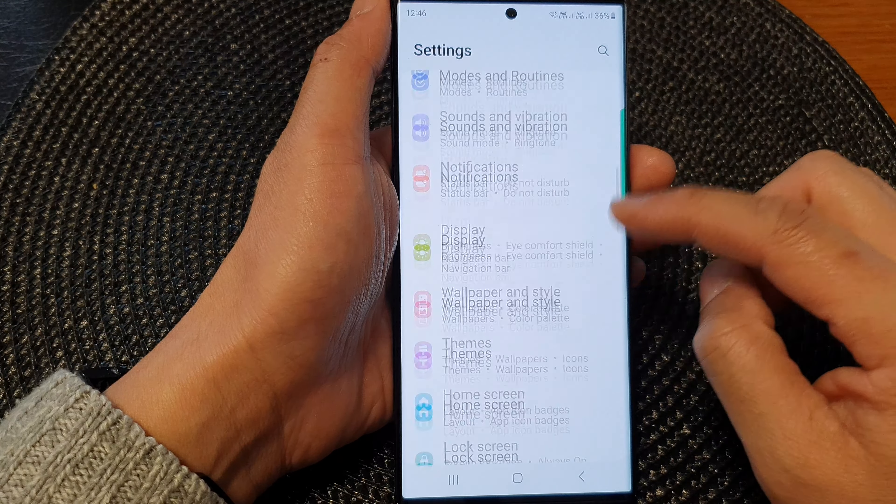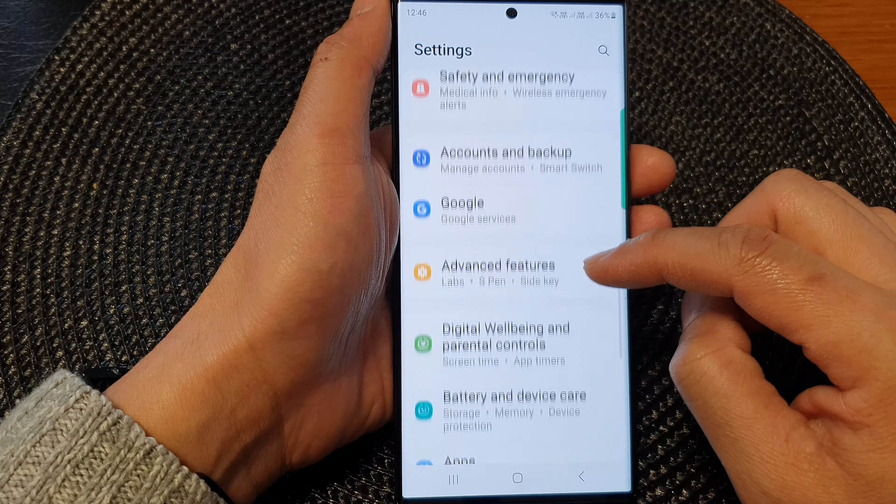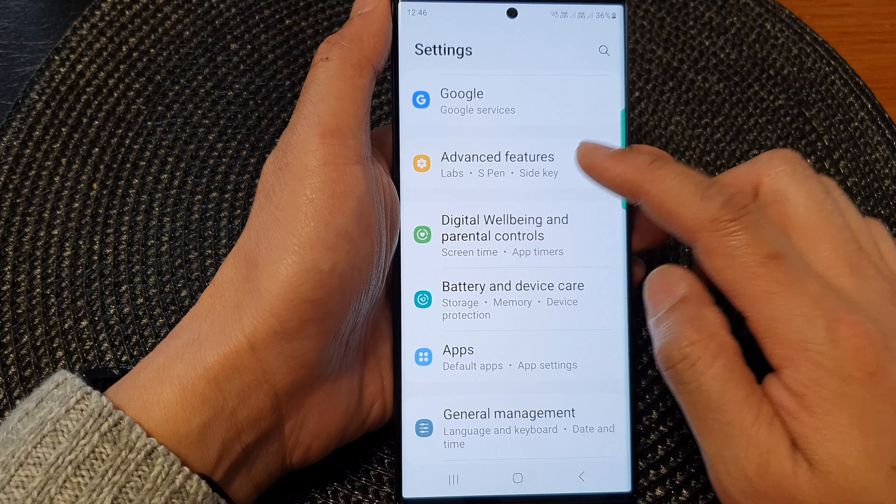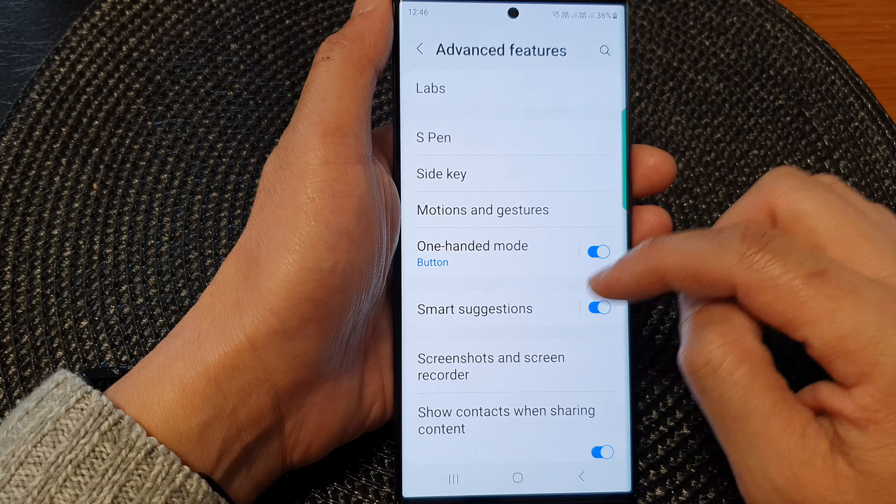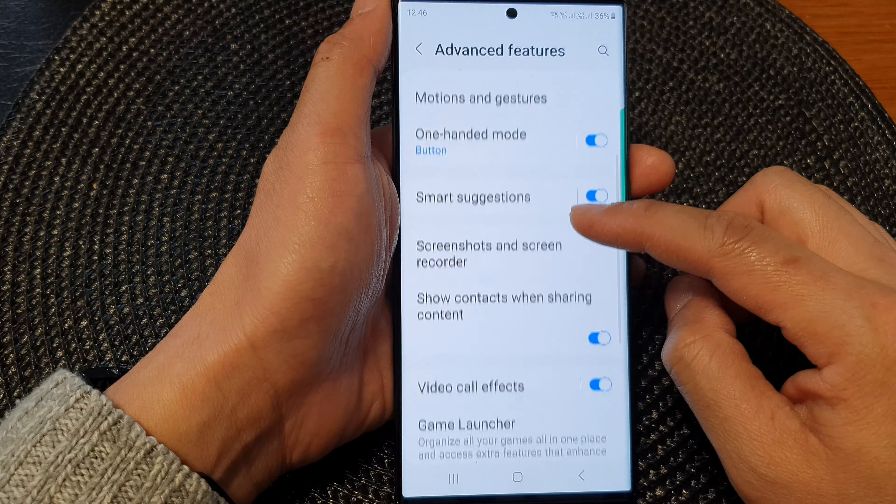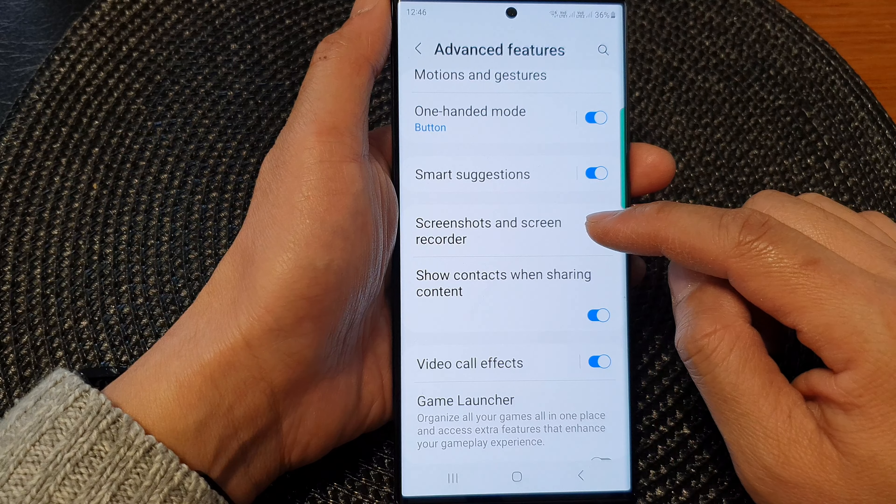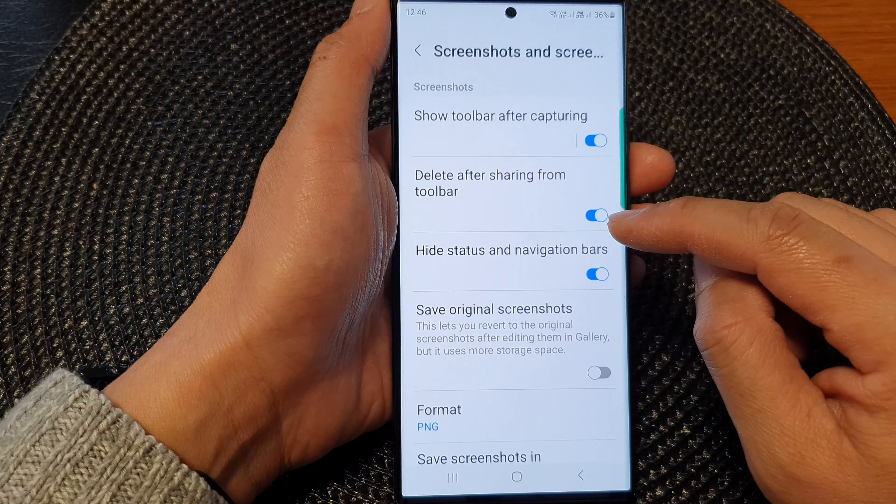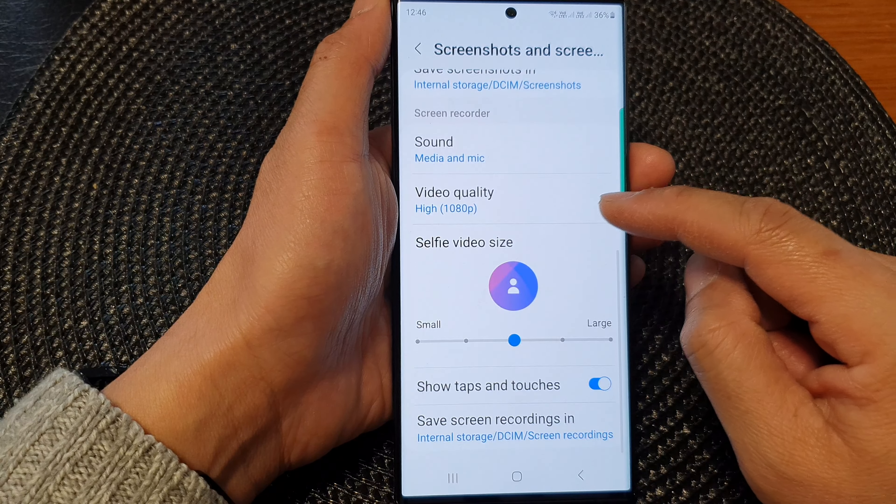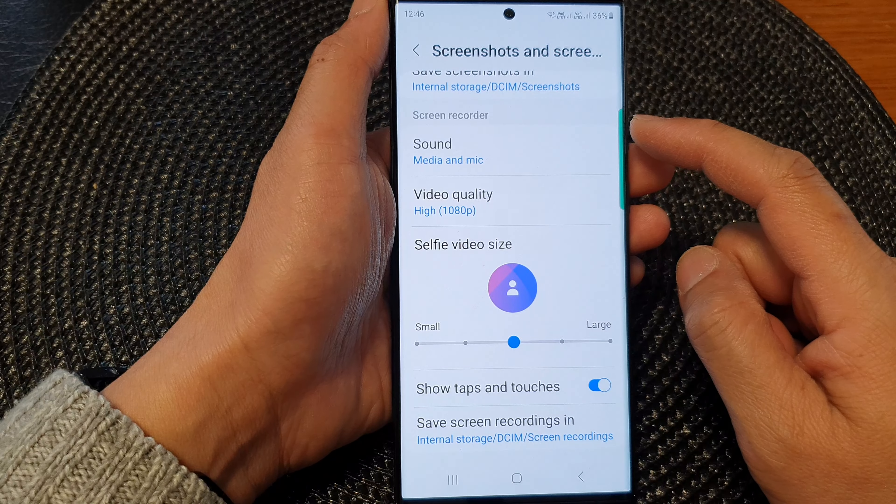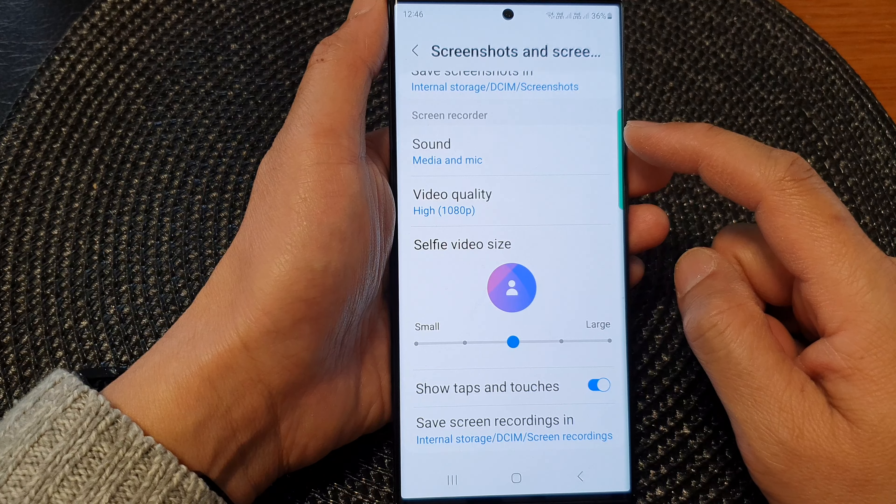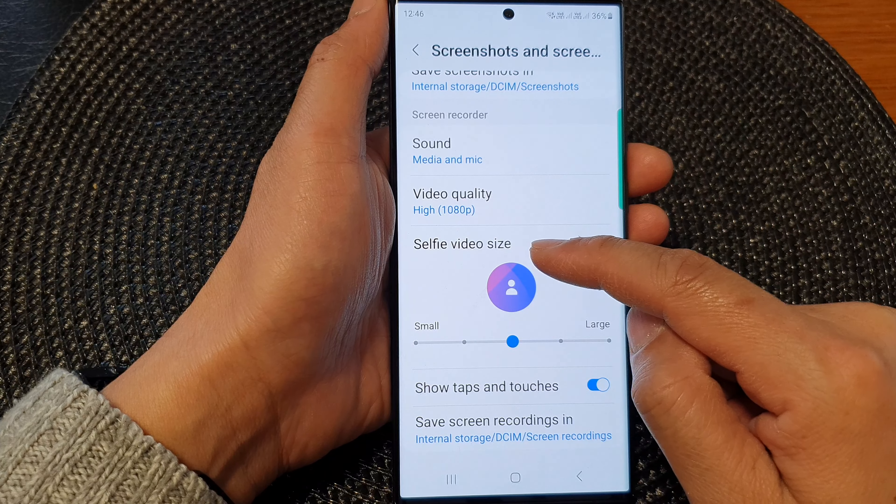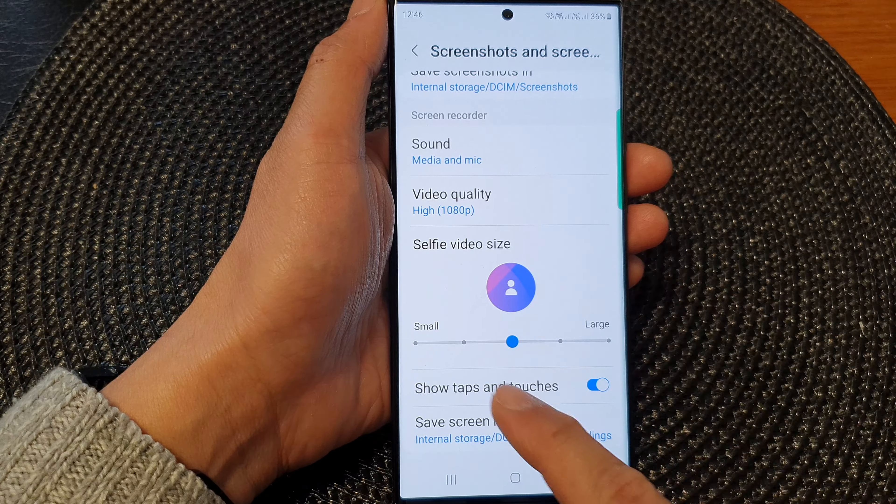Next, we scroll down and then tap on advanced features. Now scroll down and tap on screenshots and screen recorder. Next, go down to the screen recorder section and go to the selfie video size.